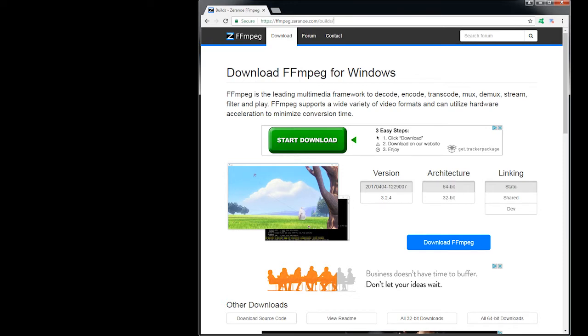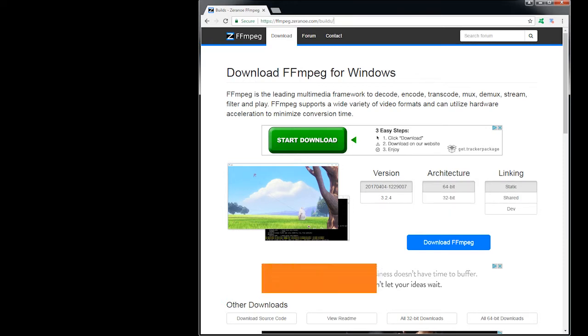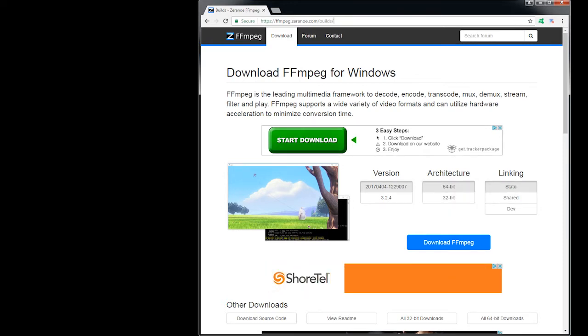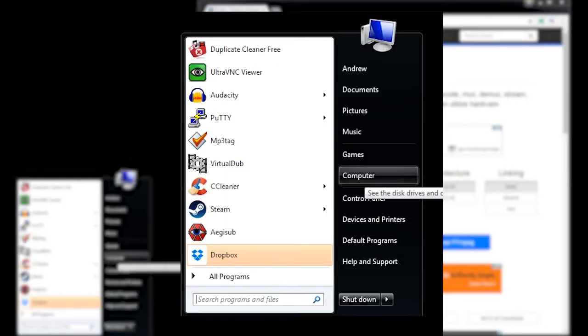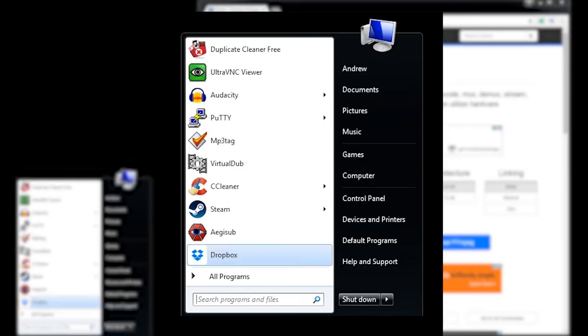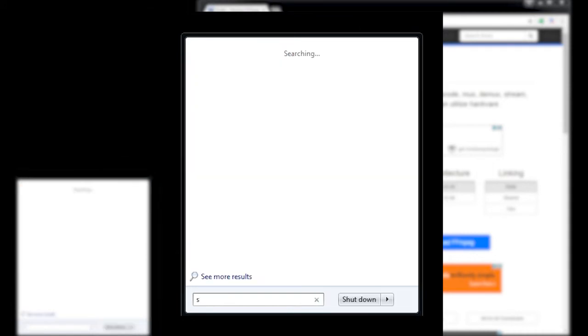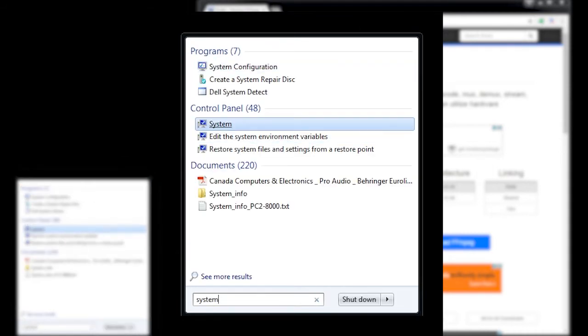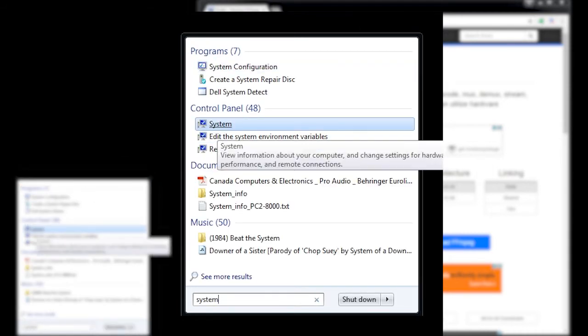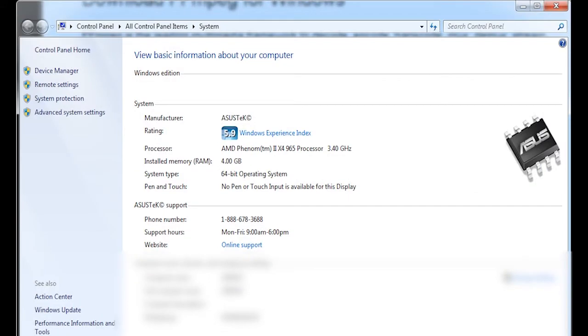Then you can download FFmpeg. Now first, you need to know what version of Windows you're running. So to do that in Windows, this one is Windows 7, but it's the same process for Windows 8 and 10. Then you go to your control panel or your computer. You can search for system. Let's go to your system like this. And then you can see if it's 64-bit or 32-bit right here.